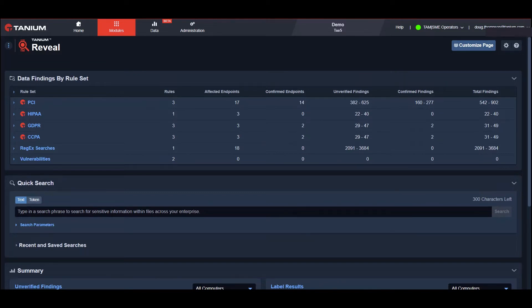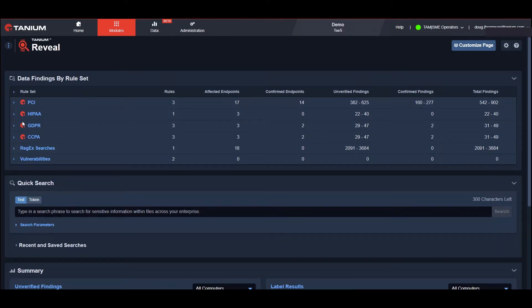Tanium Reveal removes much of the complexity of point solutions by leveraging the unique lightweight architecture of Tanium already in place and includes pre-configured templates for common rule-based searches that can also be customized to fit a company's unique needs.